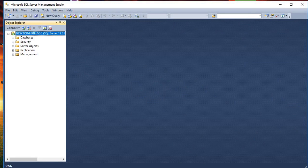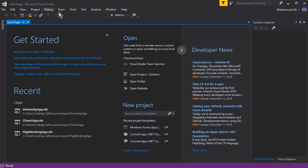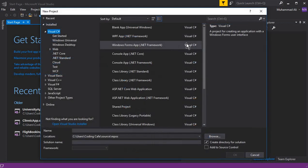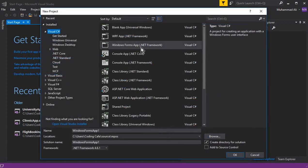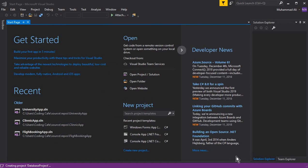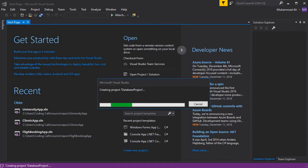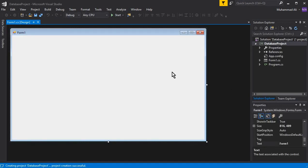First of all, open Microsoft SQL Server Management Studio and also open Visual Studio. Let's create a brand new project — a C# Windows Forms Application — and name this application 'database project'. Click OK and our new project is created successfully.